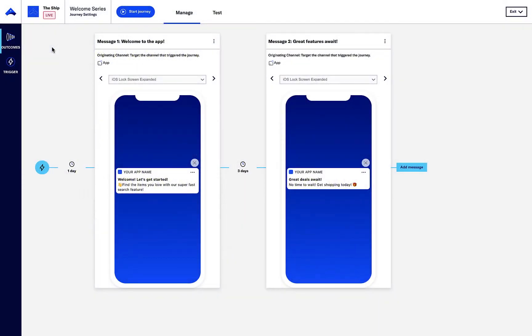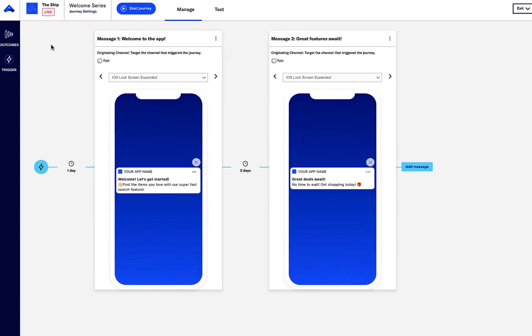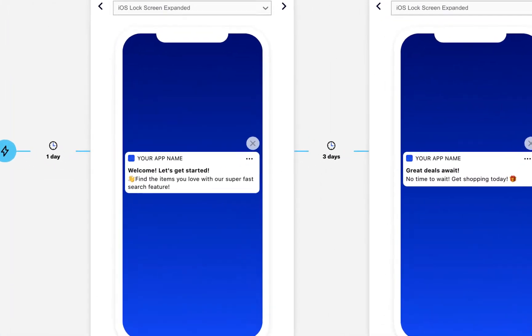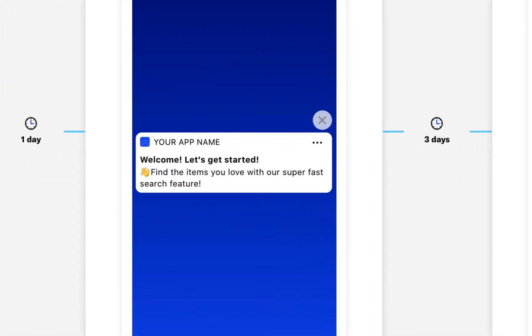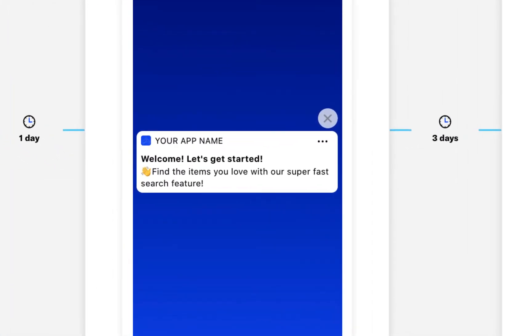Here, we have a welcome series that encourages the customer to try out different app features. For example, in the first message, we encourage the customer to try out the app's search feature.